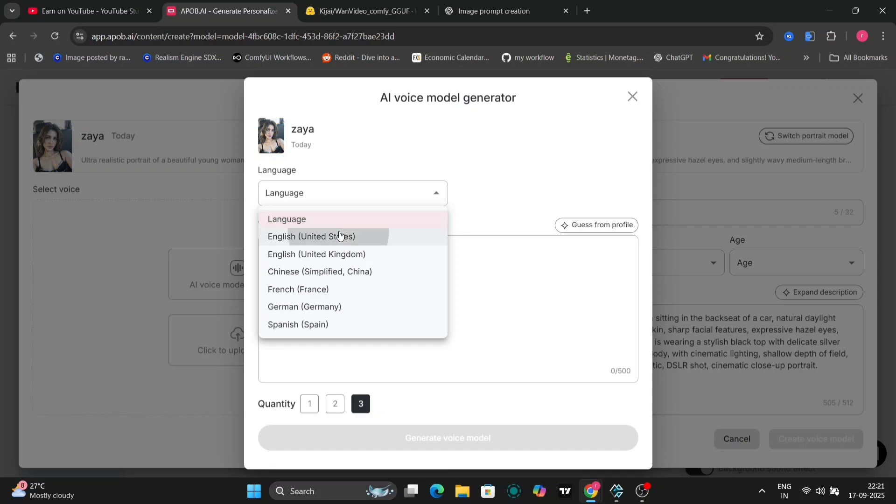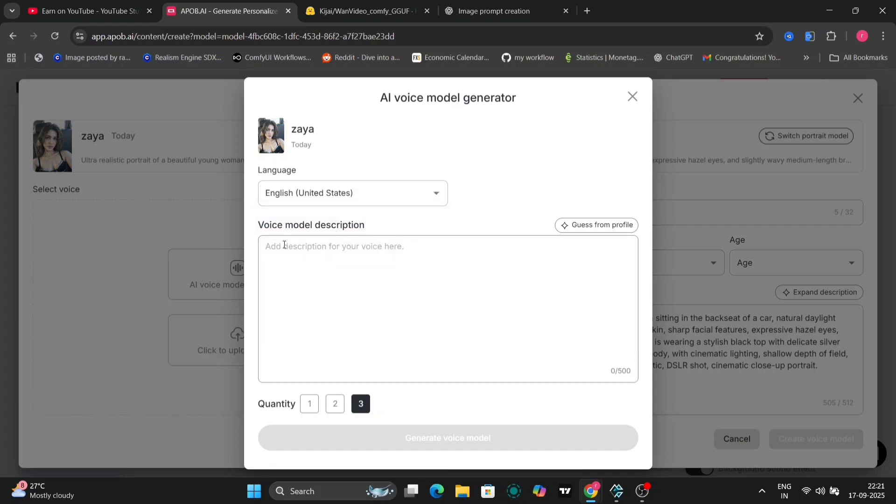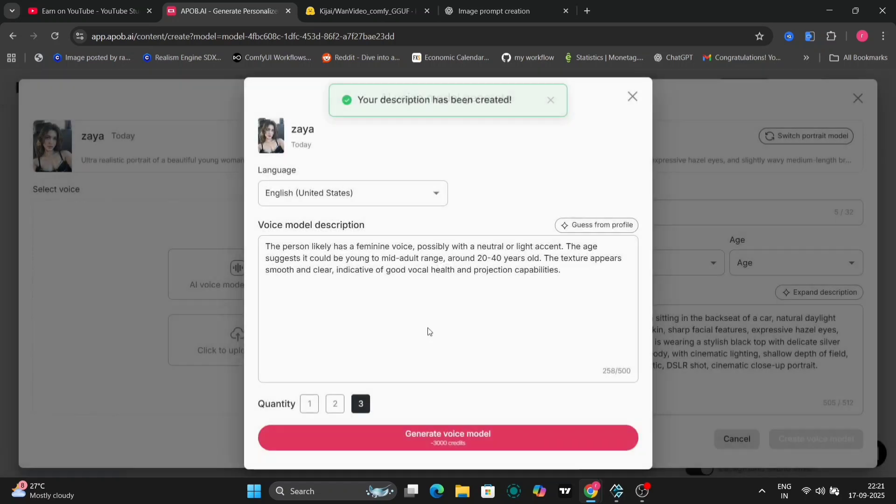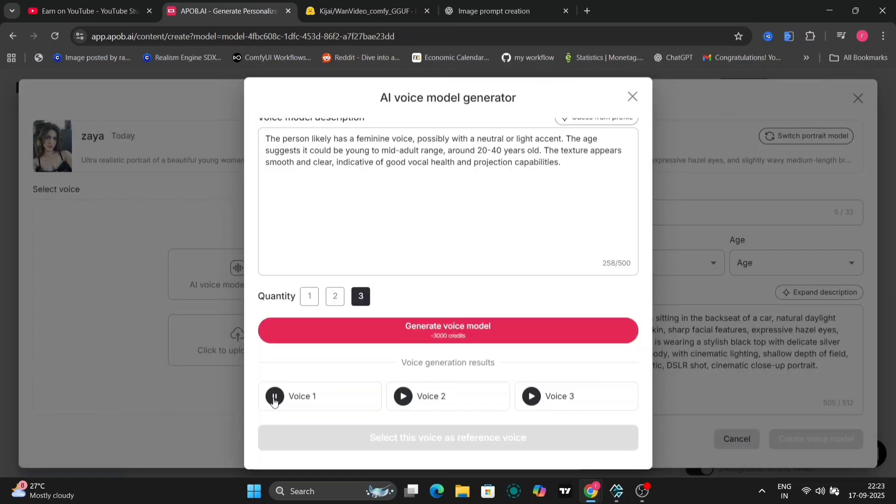You can dream up unique personalities, generate stunning photos, or produce short video clips that could absolutely take off online. Whether you're a content creator, a marketer, or just someone who loves experimenting, this tool makes it easy to bring your ideas to life.